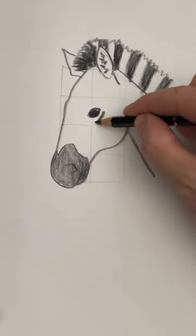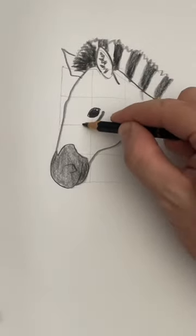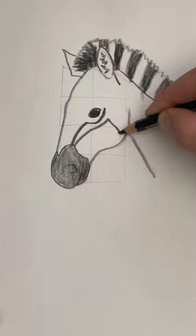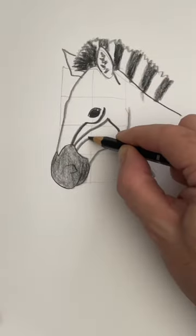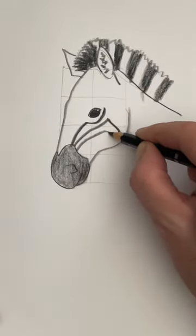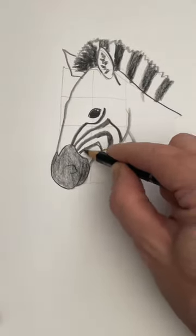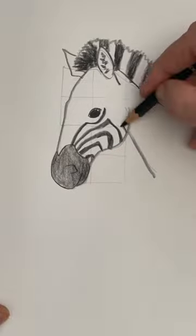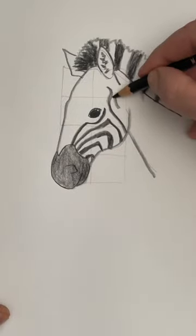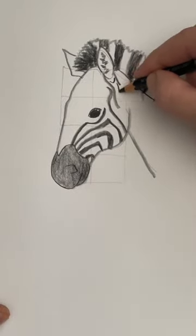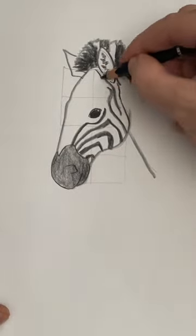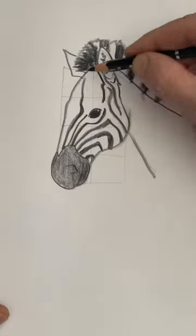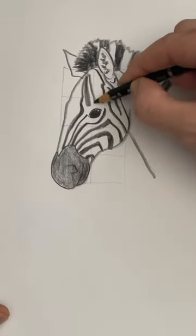One line under the eye and a little mountain shape. Another one under that, and a third, and a fourth. A couple of lines up the side of the head and fill it in. Okay, now some lines down the nose.